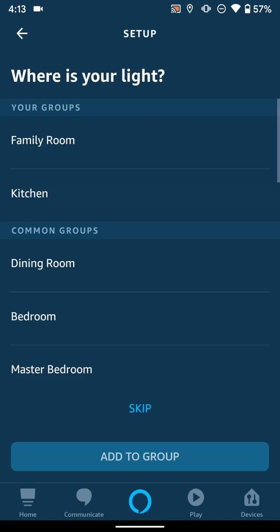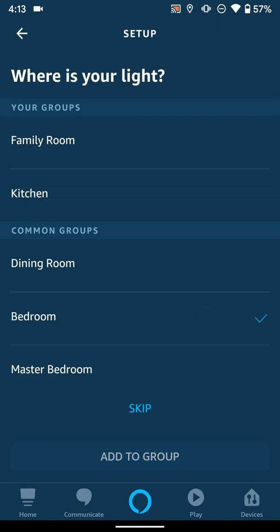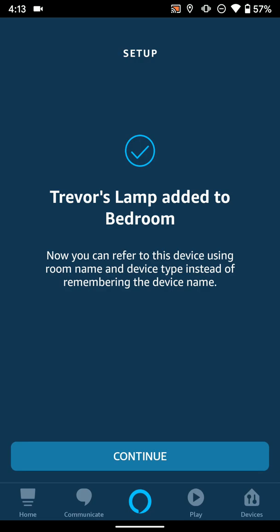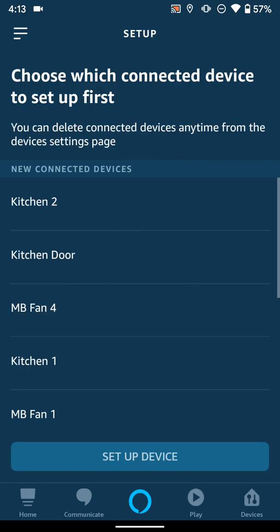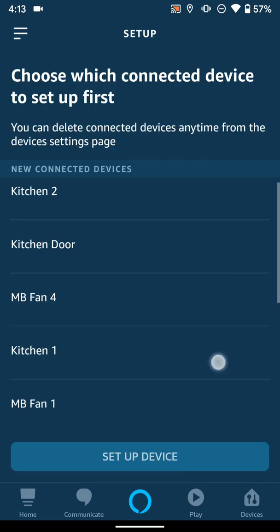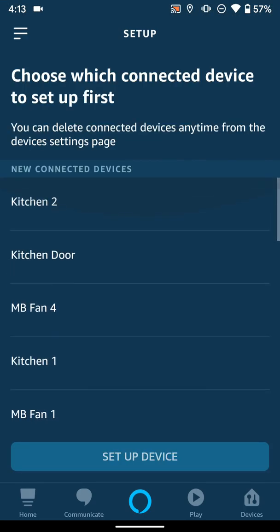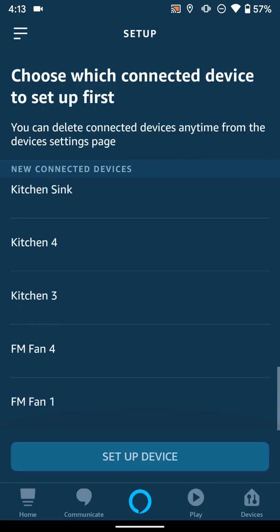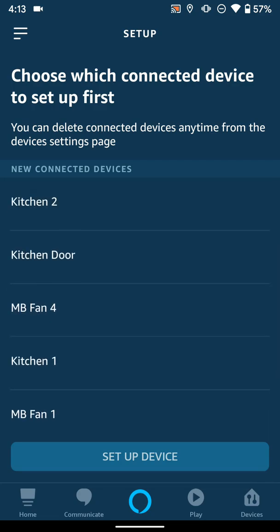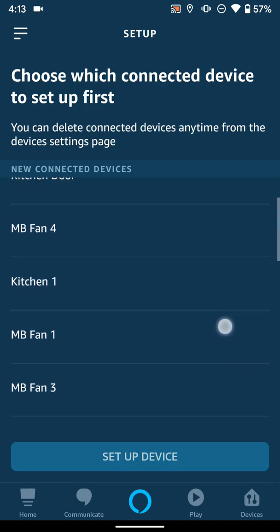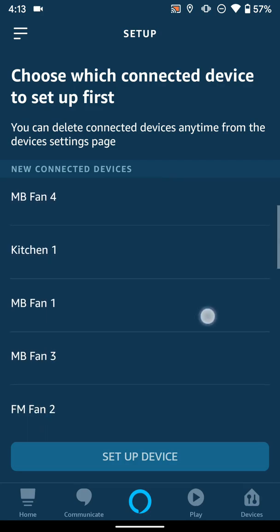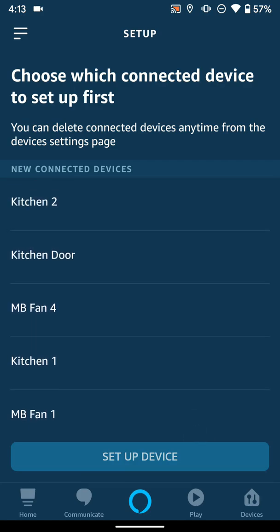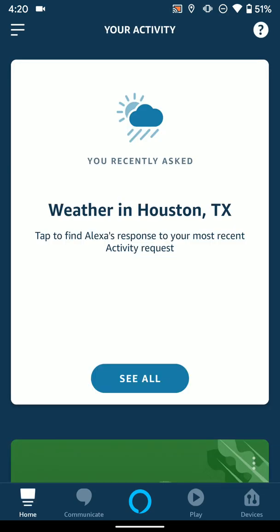We're going to choose the group to put it in, and we're going to go ahead and put it in the bedroom. It's just saying it's ready to use, so we can tell it to turn it on and off. It looks like we're going to go through one by one and do all of these. So I'm going to go ahead and continue to put these in the right group, but I'll fast forward in the video so you don't have to watch me do all of this.